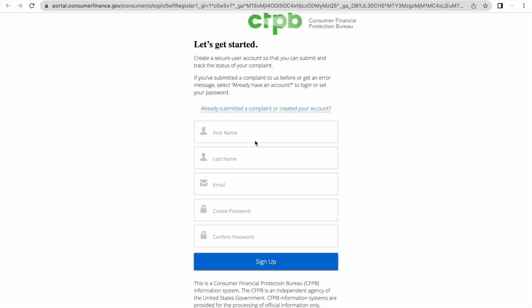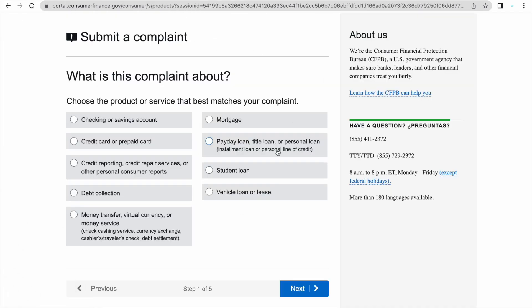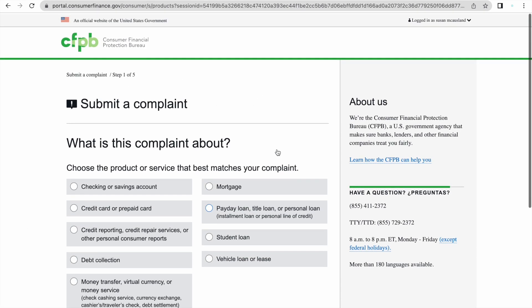It's really simple. It's going to ask for your first name, last name, email, and you're going to create a password. You're going to sign up. Now I've already signed up so I'm just going to go in to what it looks like after you sign up.